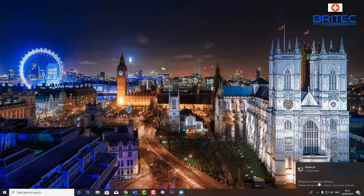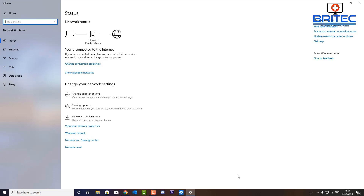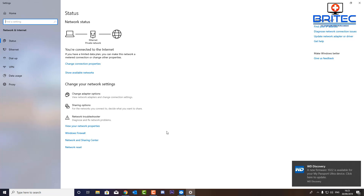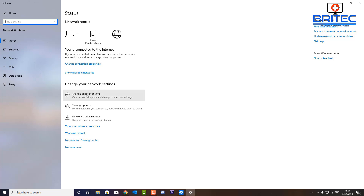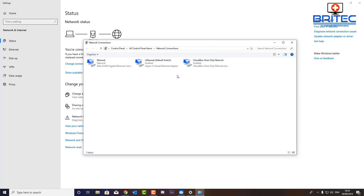First, down on the bottom right-hand side of your main PC — not the sandbox PC — click on your network and settings. Go to 'Change adapter options', which you should see just below 'Change your network settings'. Once you've got this open you should see your connections — we've got an Ethernet connection for this computer, a connection for Windows Sandbox, and a virtual host-only network for VirtualBox.